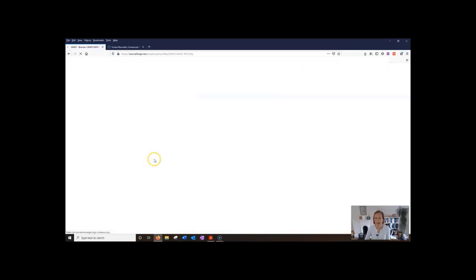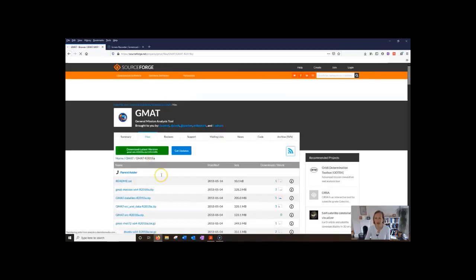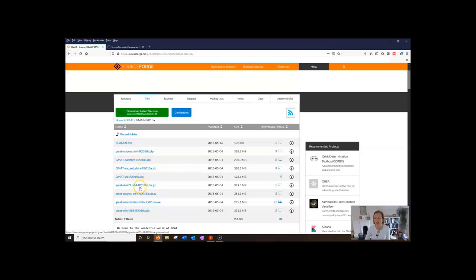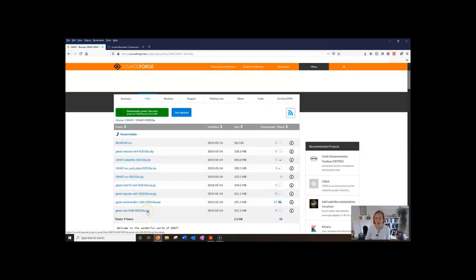We're going to choose 2018 because that's the version that's compatible with the ones on the University of Bristol computers. You can see here all the different versions. Here's the Mac version. There's Red Hat and Ubuntu for Linux. There's a Windows installer and there's a binary bundle of Windows as well. So you can just install whichever one is suitable for your machine.